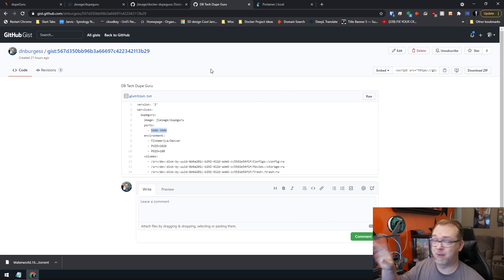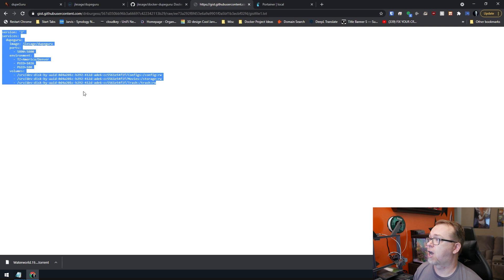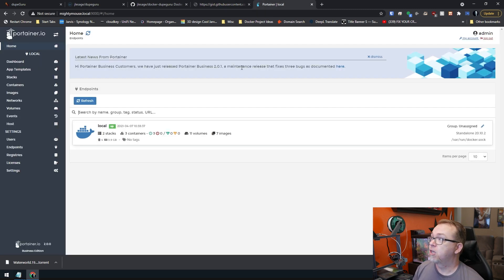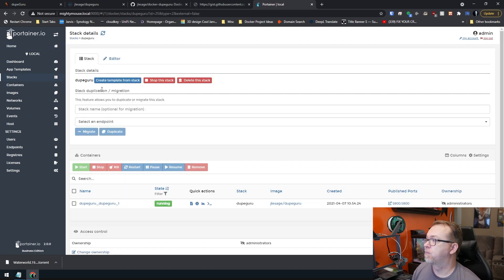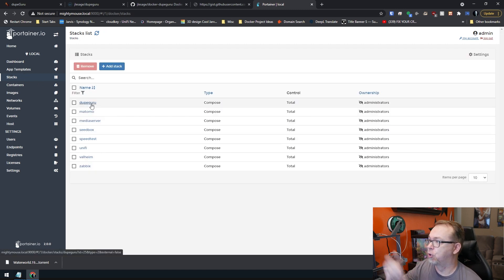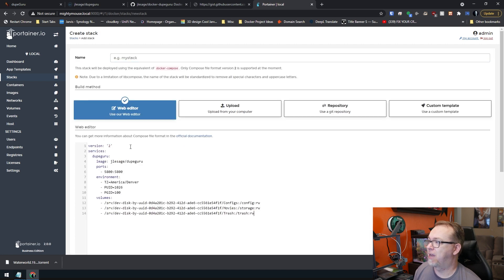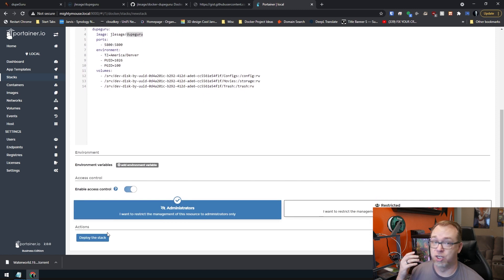All you need to do — this will be linked in the description — just click raw. Then you can highlight and copy that, whether it's on your keyboard or via your mouse. Jump over to Portainer and come over here to stacks. I've already got Dupe Guru here, but you would just click on add a stack, and then of course you just paste that in there, give it a name, scroll down, and click on deploy. Very straightforward, very easy to do.